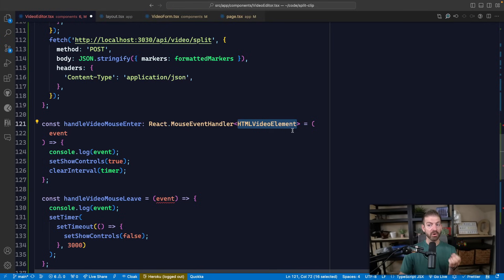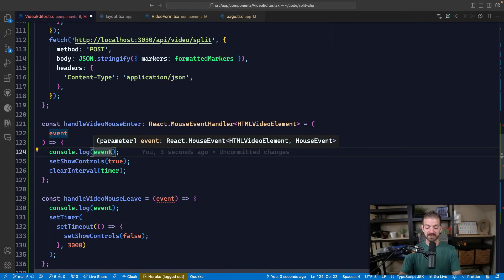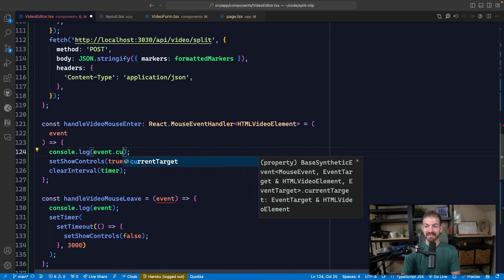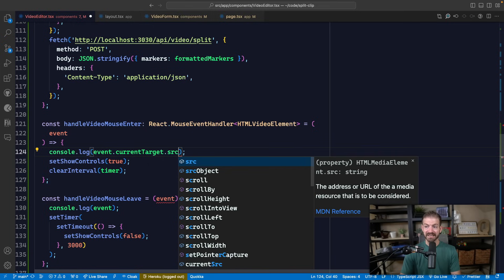Now the important part about this is because we tag this as the video element, we should be able to go into our event, get the current target, and then be able to see things like the source property for the video.